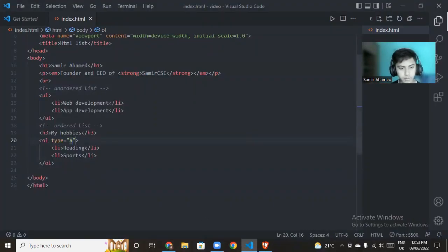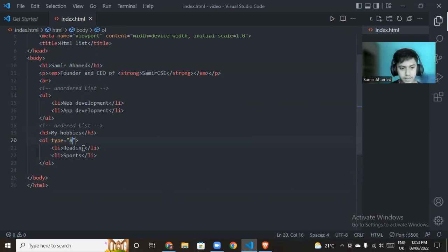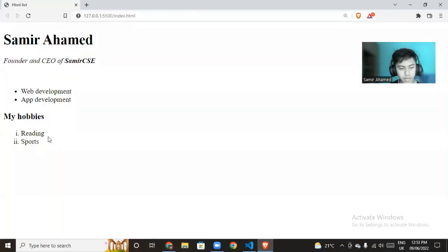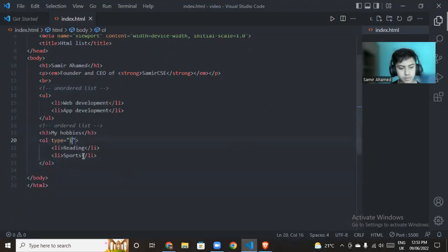We can also choose Roman numerals and other numbering options for the list.